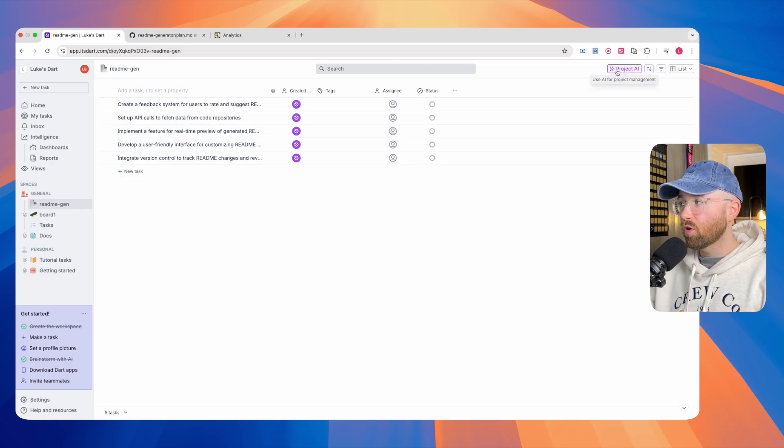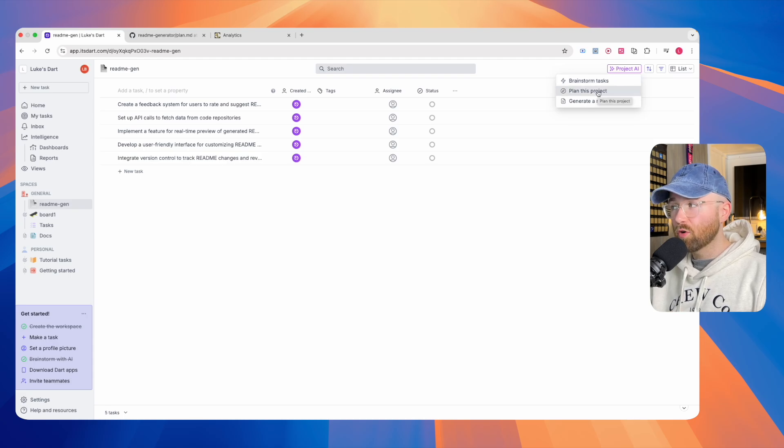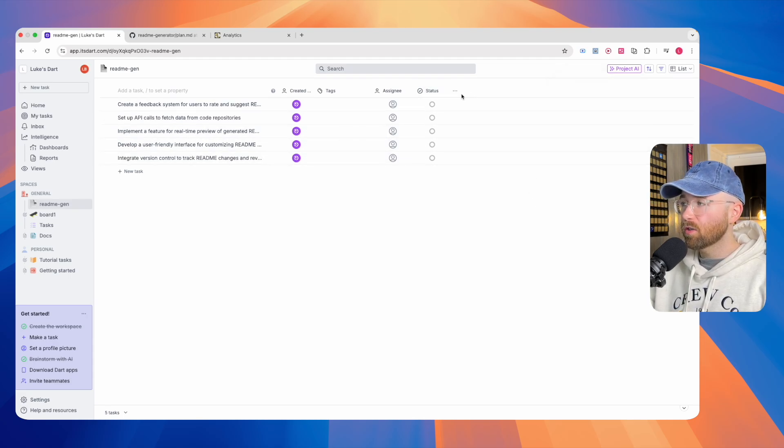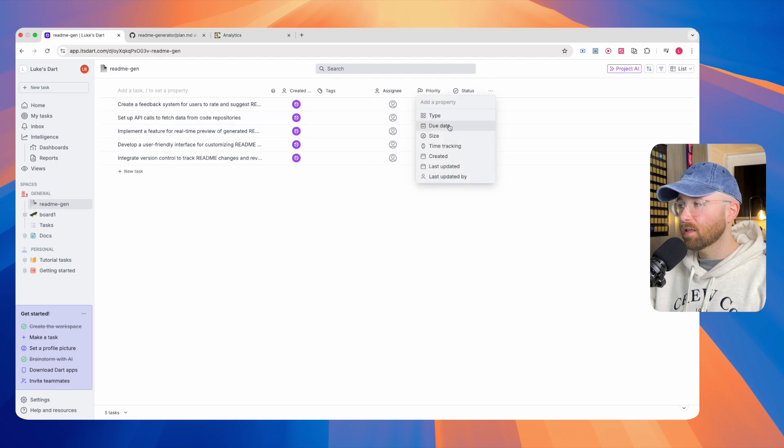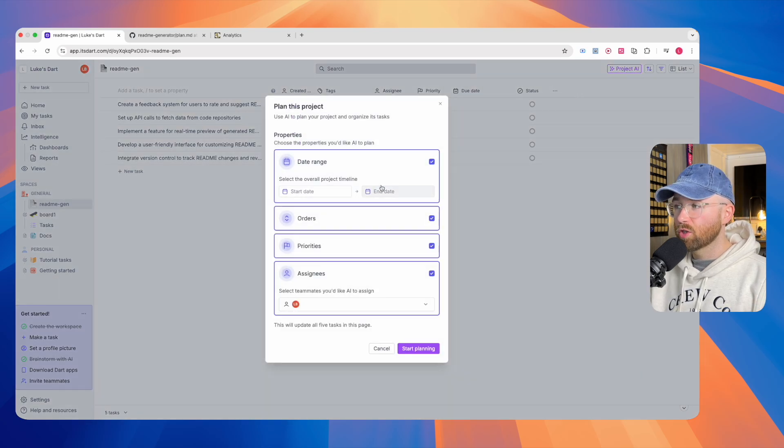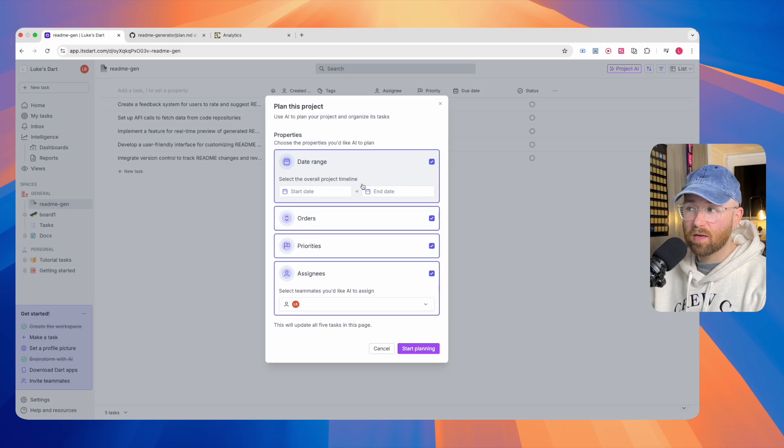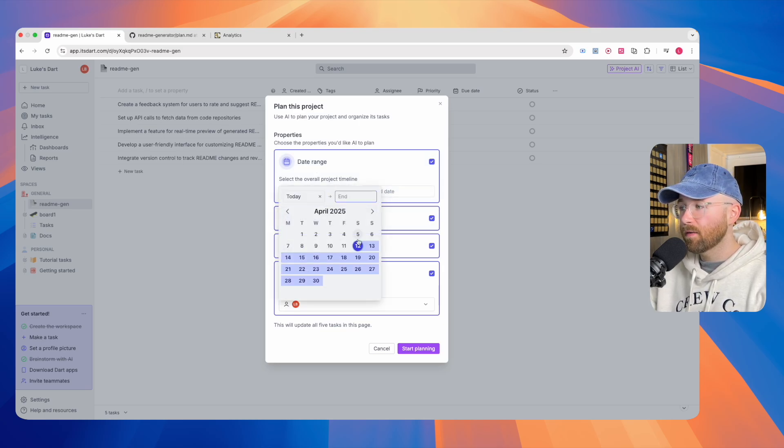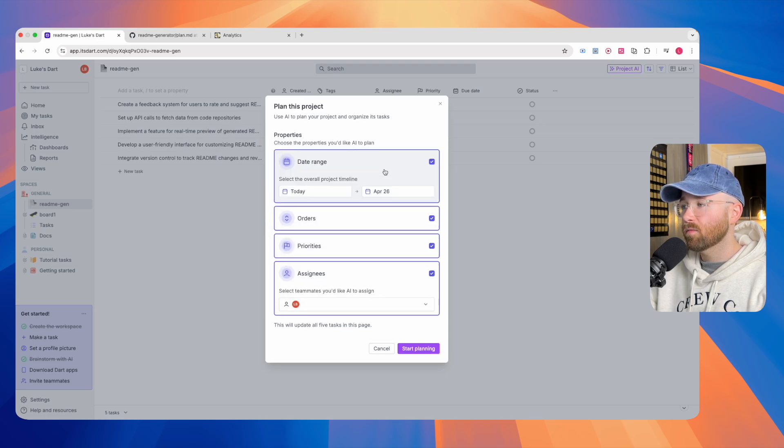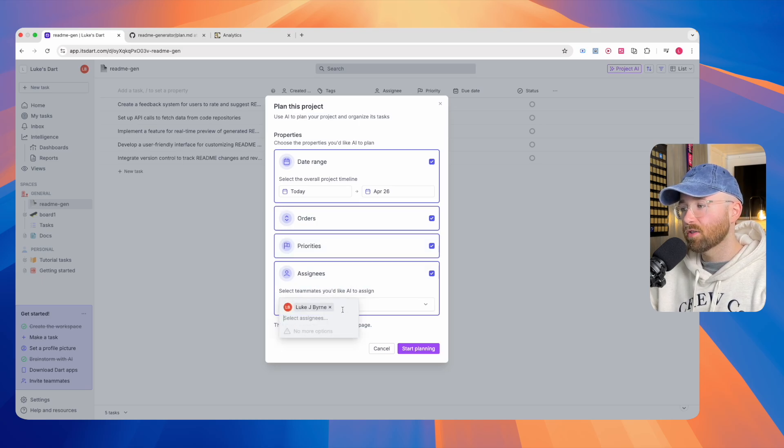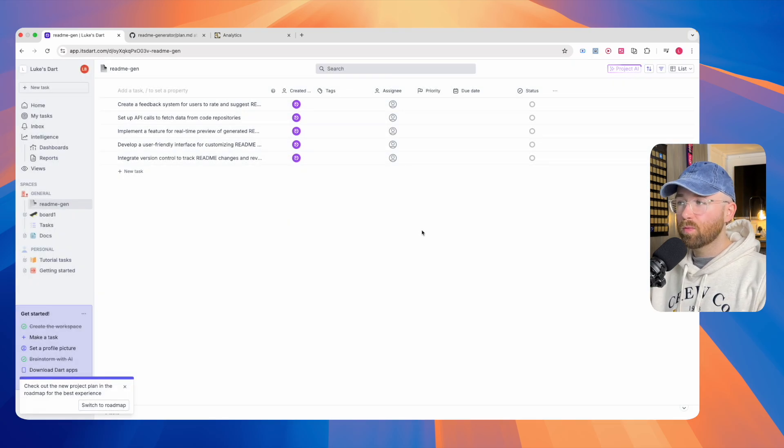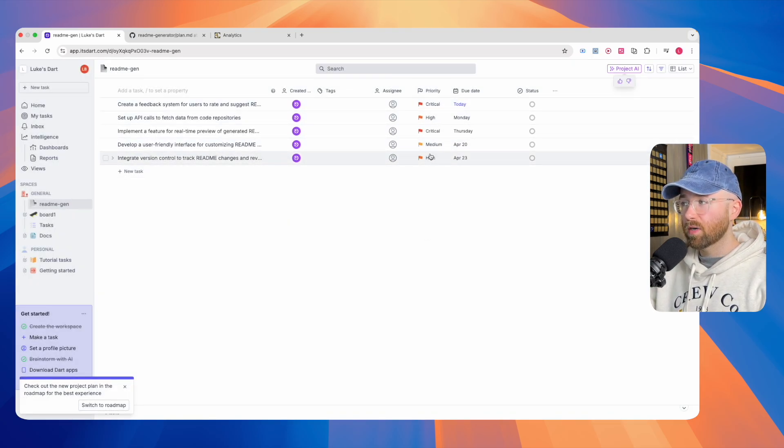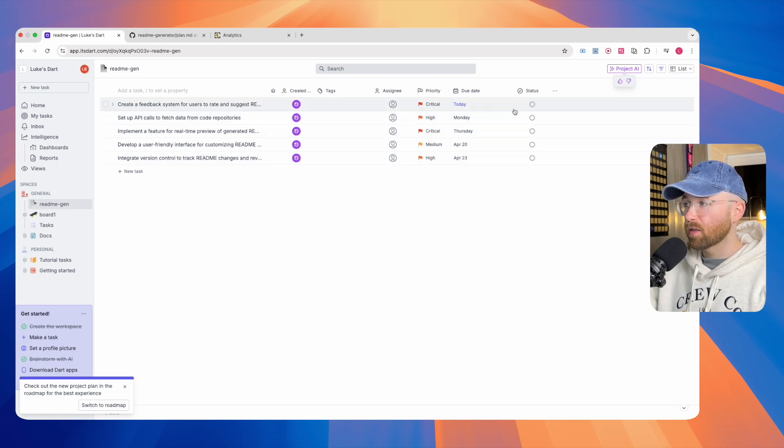Now that we have the tasks, we can click on Project AI, and we can actually use the AI to plan the project and to generate reports. The first thing to do is if we click three dots, let's add a priority, and then let's click them again, and we'll add a due date. Project AI, and then let's plan this project. We're going to pass in to Dart AI a date range. Let's go for today until two weeks. Then we have orders, priorities, and assignees. There is only me. Start planning. And so, we are now allowing Dart AI to prioritize and give them a due date.